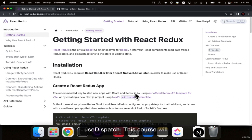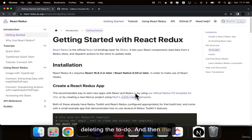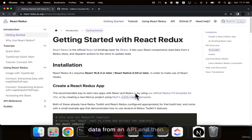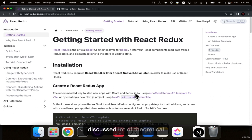This course will have two projects. The first project will be a to-do project where we will be getting the data, adding the to-do, and then deleting the to-do. The second project will be getting the data from an API and then manipulating it. This course discusses a lot of real-world applications and I have discussed many theoretical aspects about Redux to make you understand.